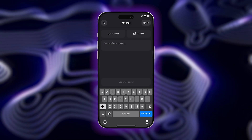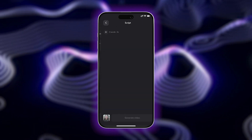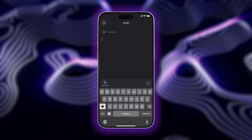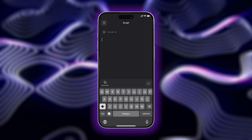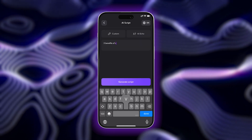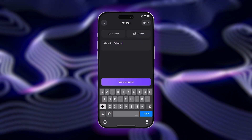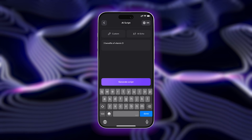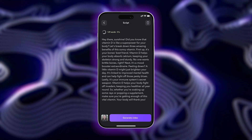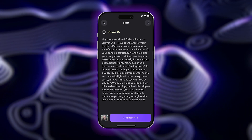If you already know what you want your avatar to say, choose Custom in the top left corner to paste in your script. If you need a little help coming up with ideas, no worries — just type in a prompt and then tap Generate Script. AI will create a script custom for you. Once generated, you can make any changes or edits you want to your script.